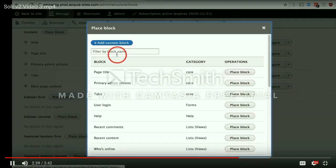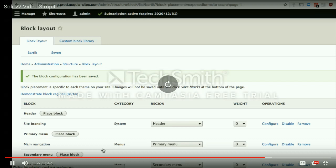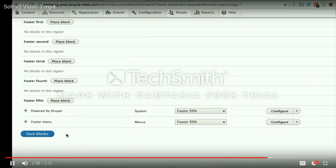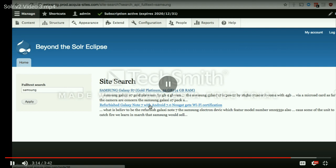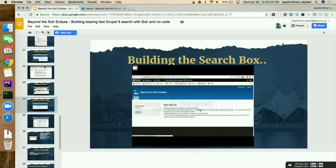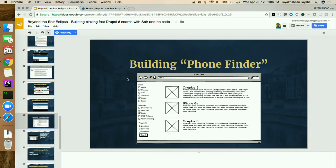You should now see the filter on top which allows you to search for any term, and the view will be filtered to show only matching results. This is not in the sidebar as we saw on the wireframe. The way to move it to the sidebar is to expose the form by changing this parameter to 'yes' — it will then be available in your block layout, and you can place that block anywhere. Once placed, this search bar block is available in the sidebar first region. This is how you can very easily replace your site search with a simple Solr-powered view.